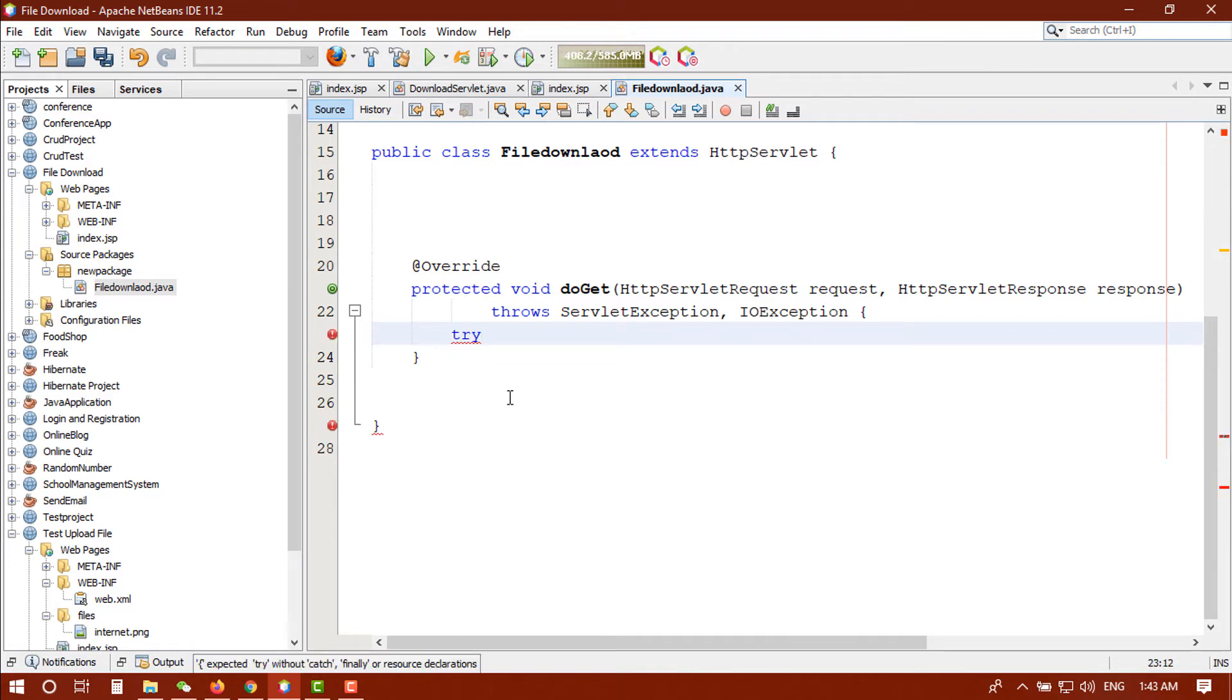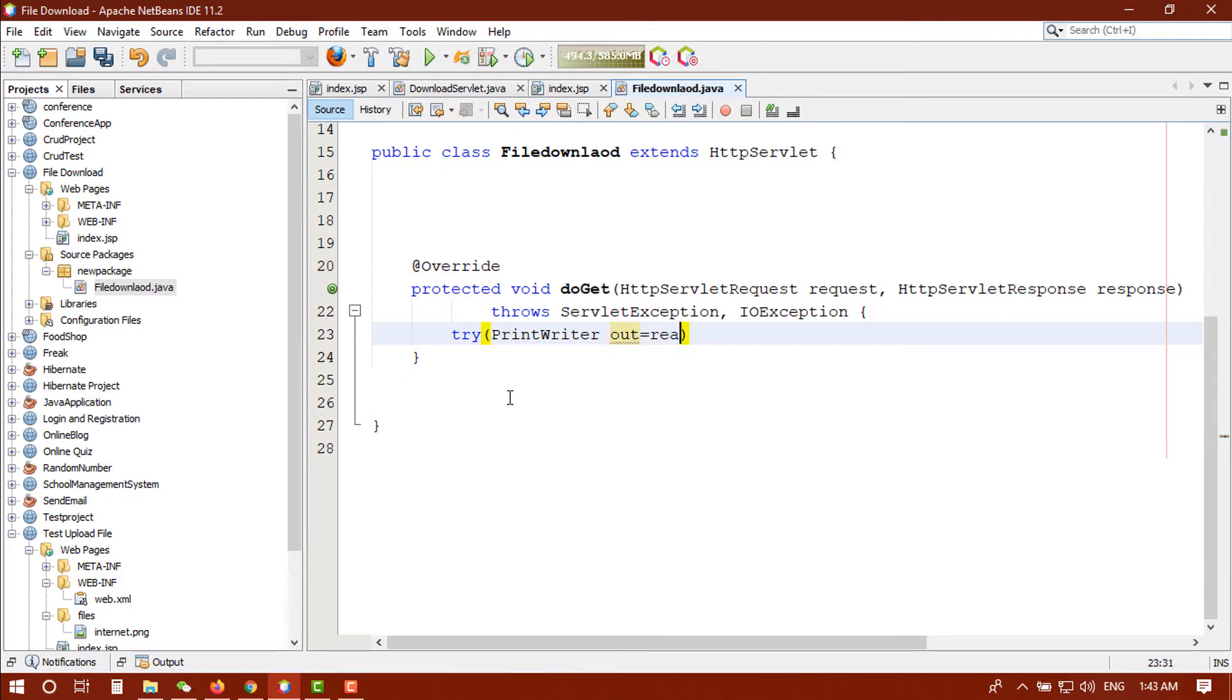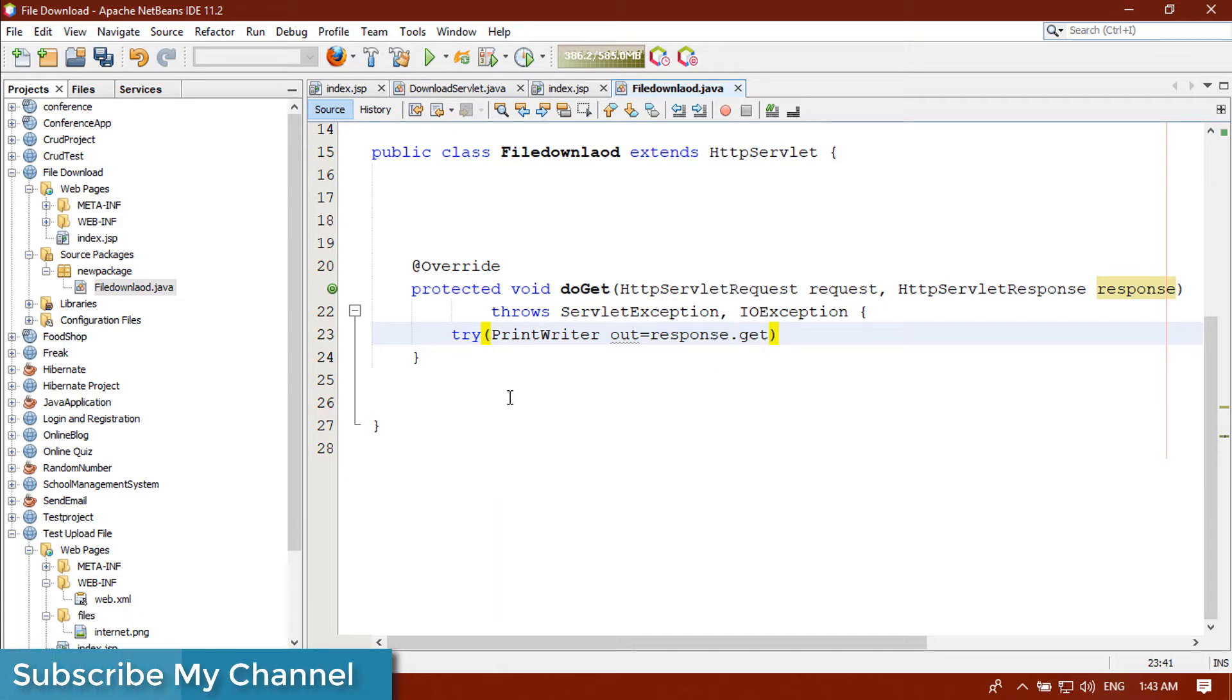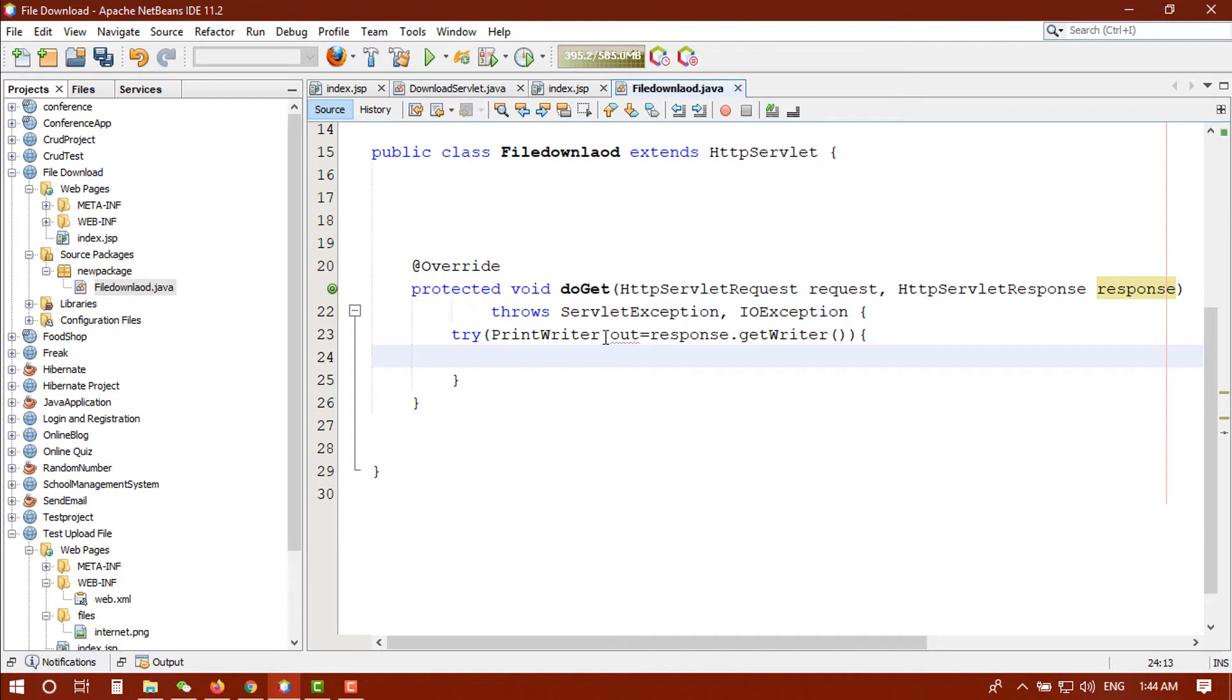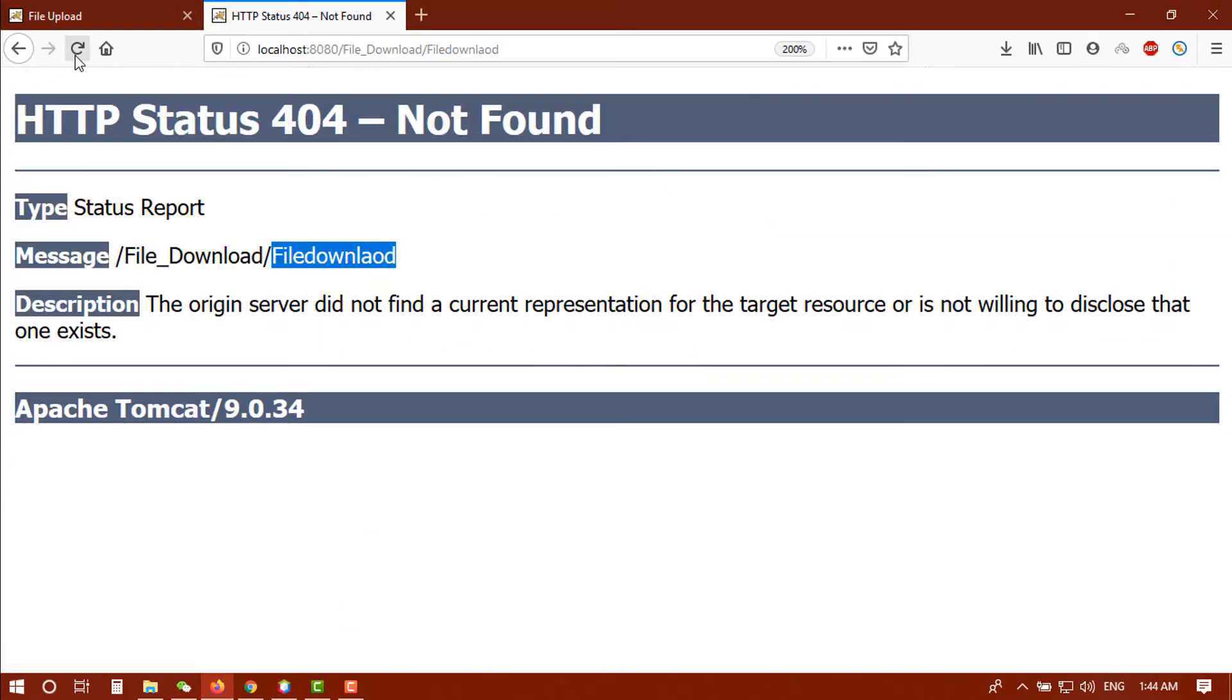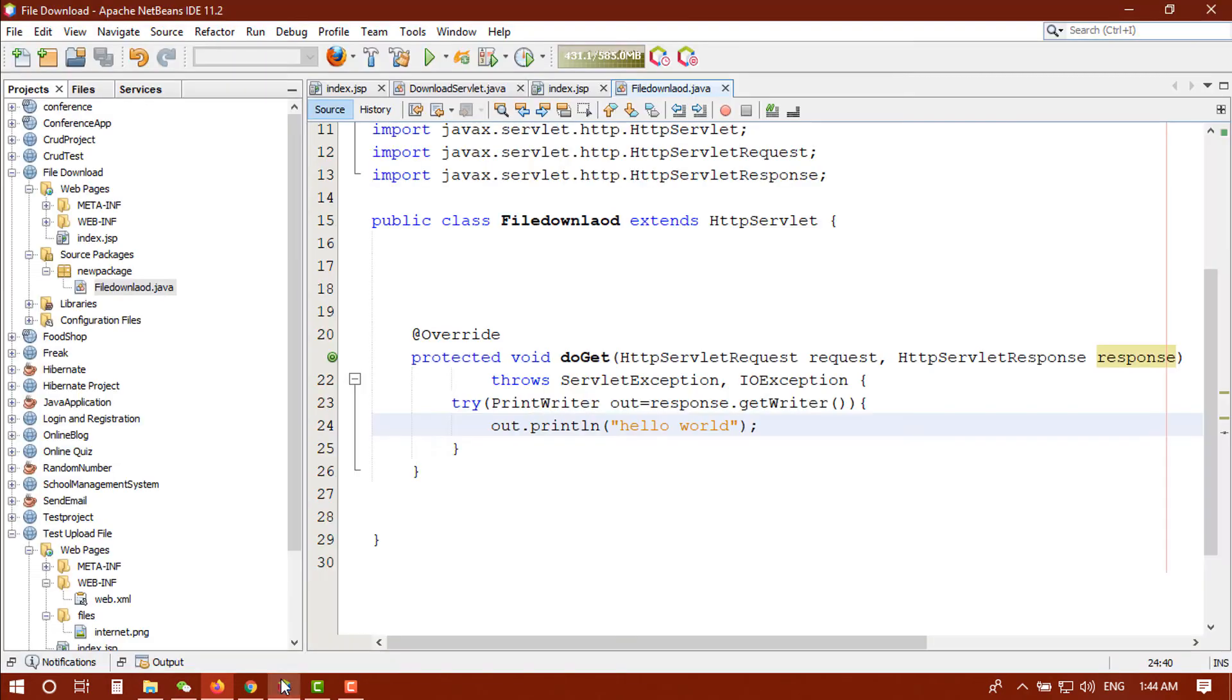Let me clear everything from here, we don't need extra spaces here. We only need the doGet method, we don't need any post method. Let's start with the try-catch. First of all we need a PrintWriter. Let's check out that it's working or not.